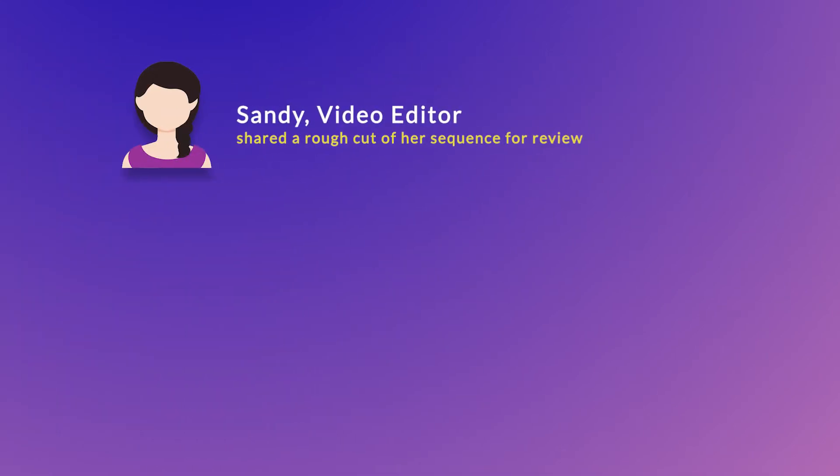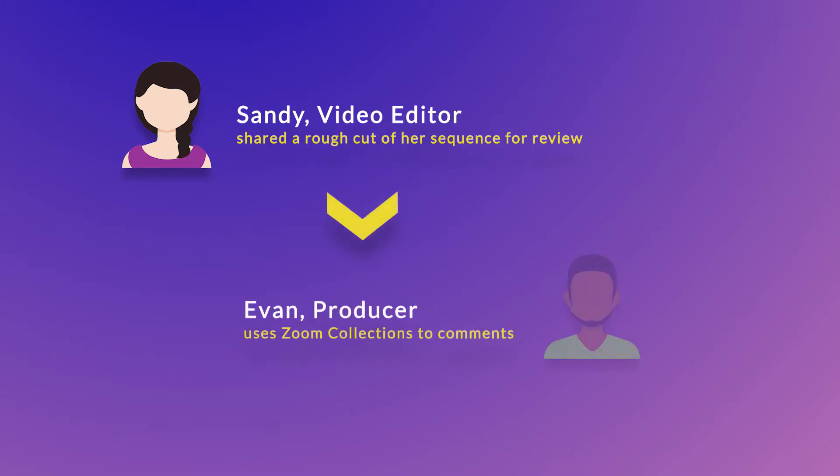Consider this example. Sandy, a content creator, has shared a rough cut of her project with Evan, who is a producer, for review.